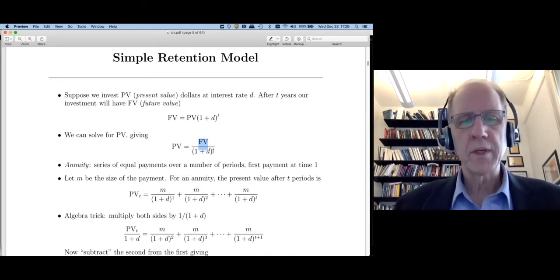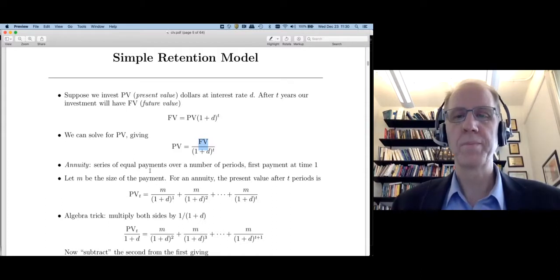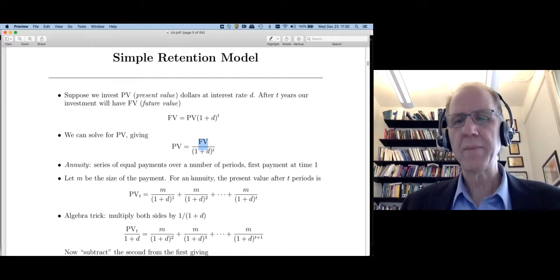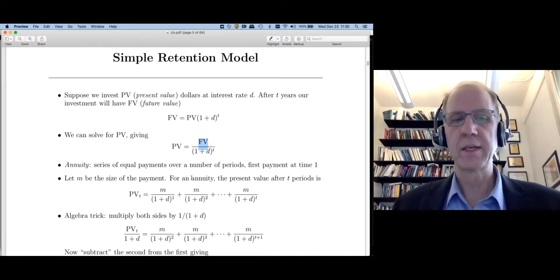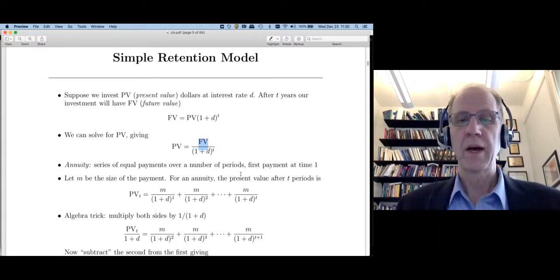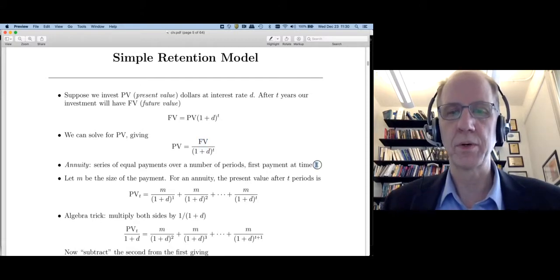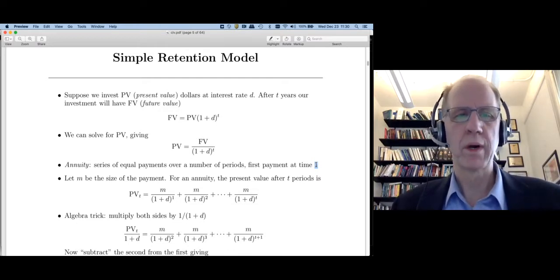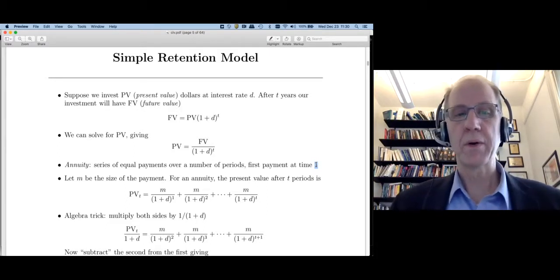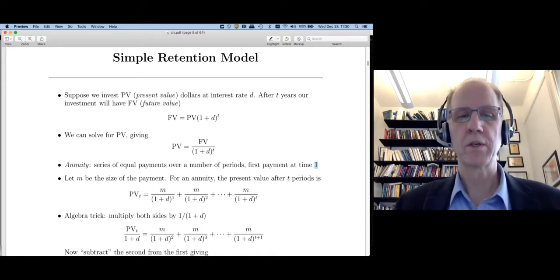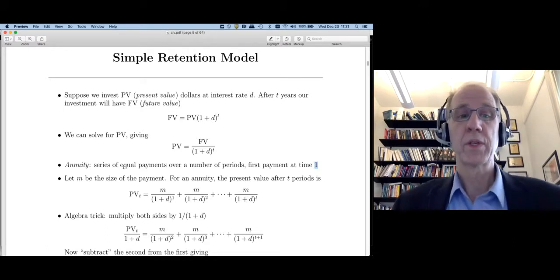Another concept we're going to need is an annuity — simply a series of equal payments over some number of periods. In finance, we usually assume the first payment occurs at time period one. For example, maybe I build a factory, and every month I receive revenues. Or in investing, if I retire tomorrow, I might buy a financial product — an annuity — giving me a payment every month for the next 15 years.